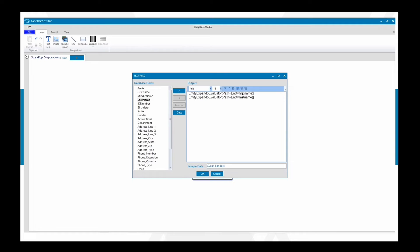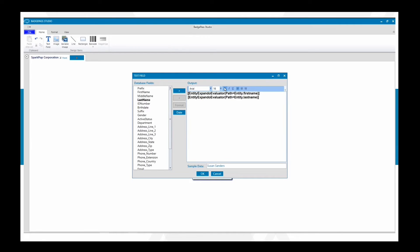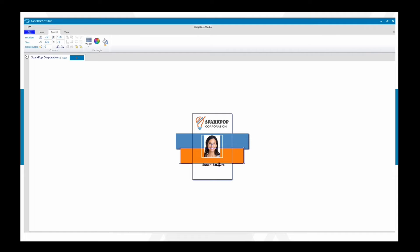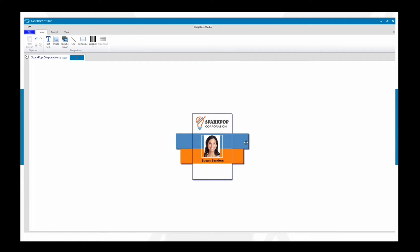Once you select OK, you'll see it populate. You can change the font, size, and boldness — bold text is clearer and looks more aesthetically pleasing. You can also center, right-align, or left-align the text. Let's center this name on the badge, adjust the size, and place it below the orange rectangle. That allows us to have the name fitting right there beneath it.